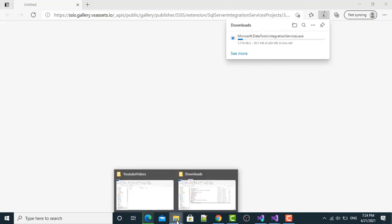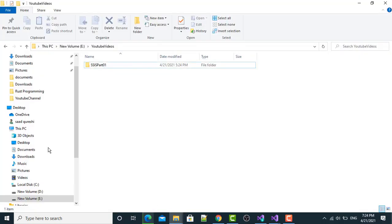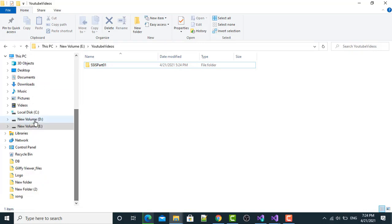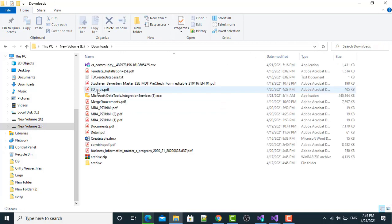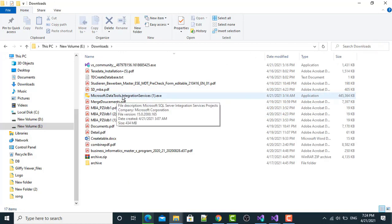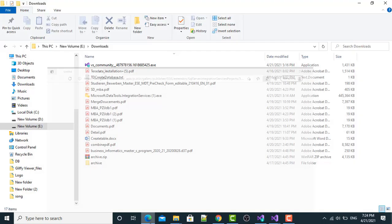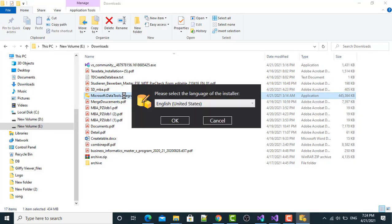This will take 6 minutes to complete. Let me check if I have this in my system or not. I will go in the Downloads in my E directory. I have this in my system. Let me just cancel it. So, if you do not have it, you have to download it. Now, cancel it. Next, I will click Microsoft Data Tool Integration Services. Click OK.